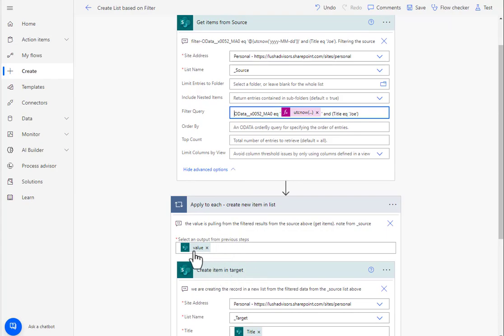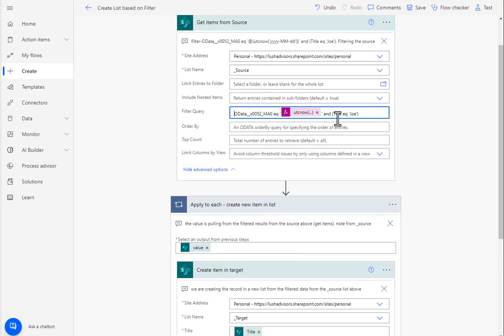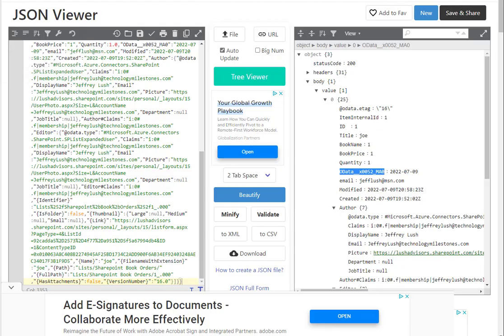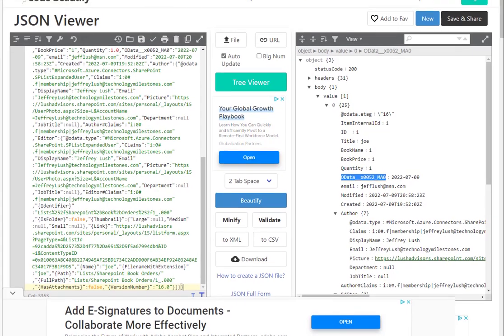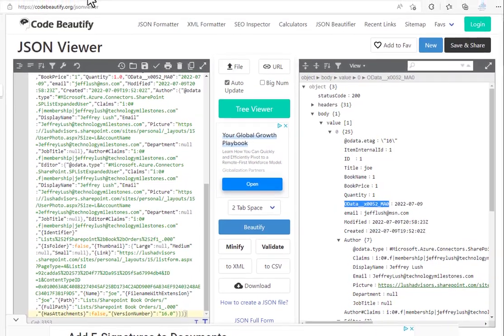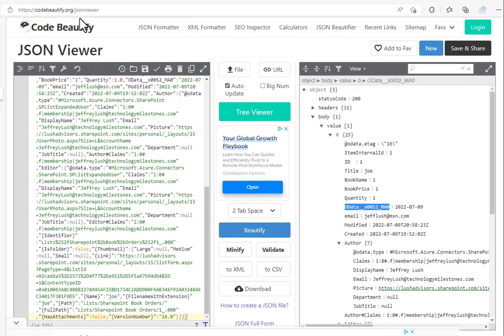The value, of course, if you notice there, is from this get items run that we've done here because that filter applies. And then to check your work, you want to use code beautifier. Let me go down a little bit right there. There you go.